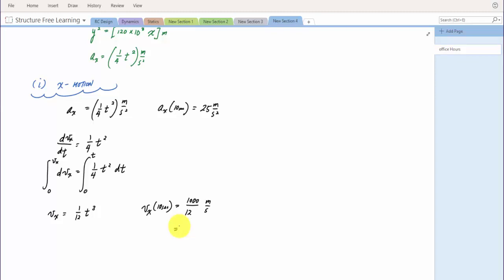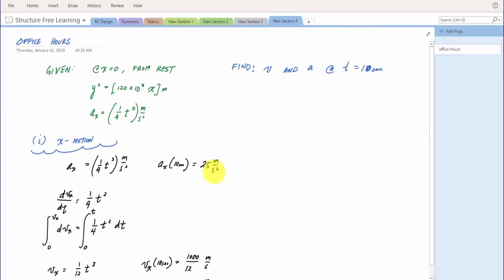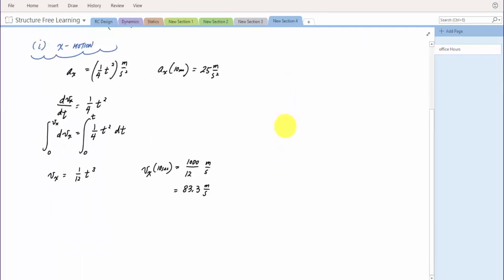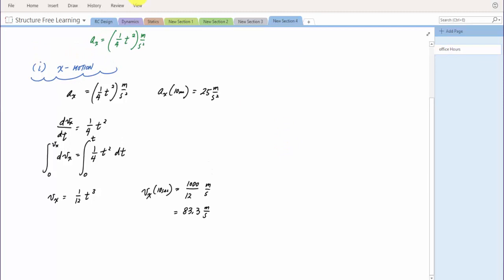1000 divided by 12 gives 83.3 meters per second. Now we need information for the y-direction. The strategy is: if we can get x as a function of time, then we can substitute into the parabola equation to get y as a function of time, and then just take derivatives to get all the y-direction information.